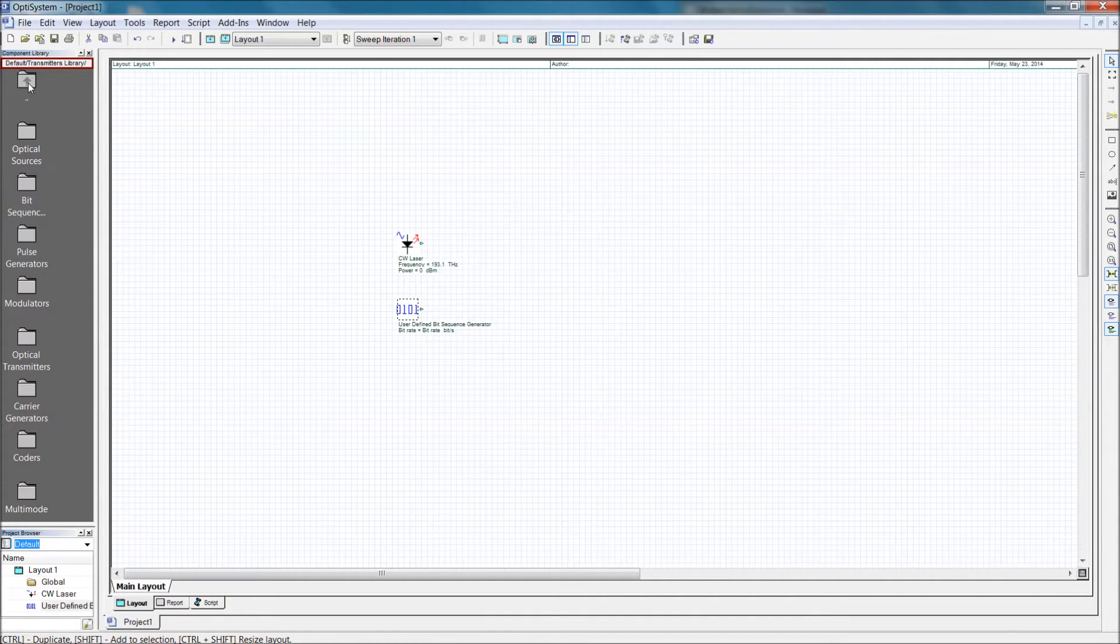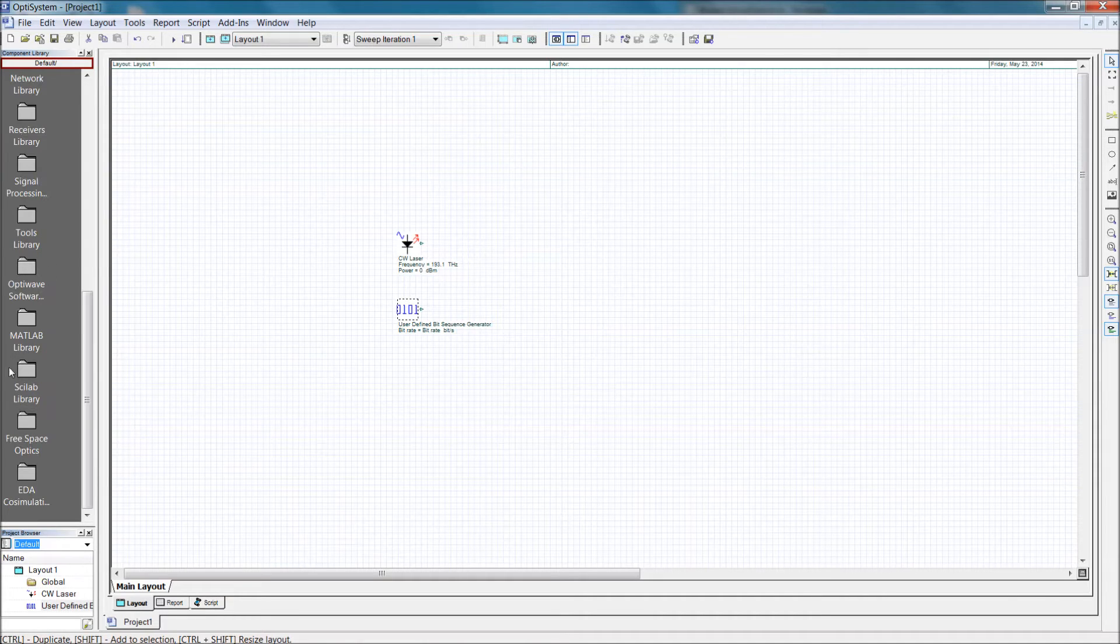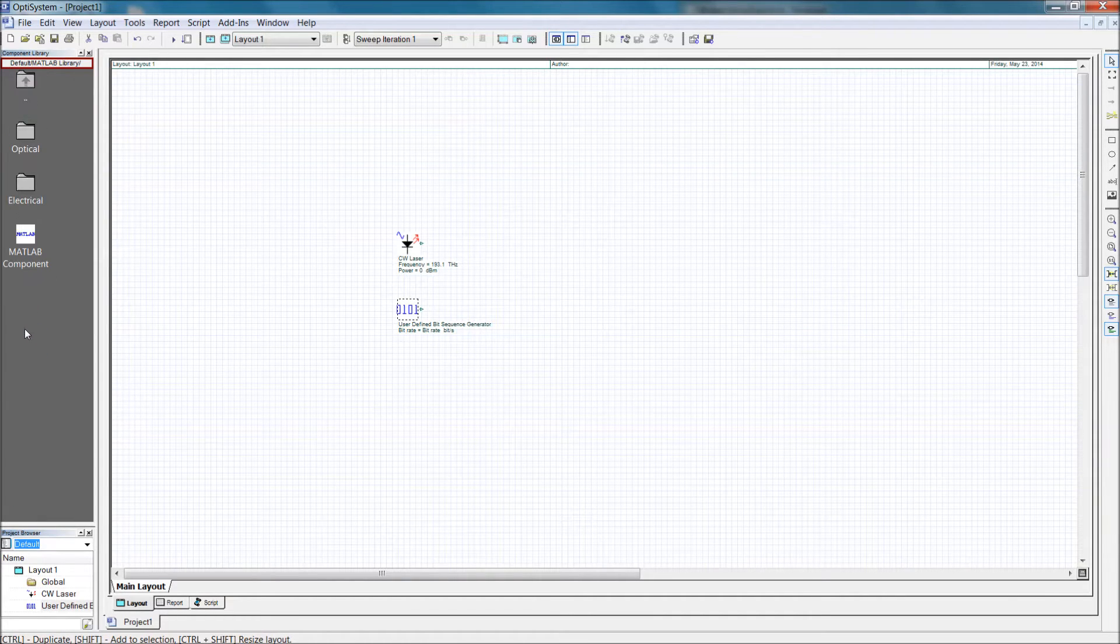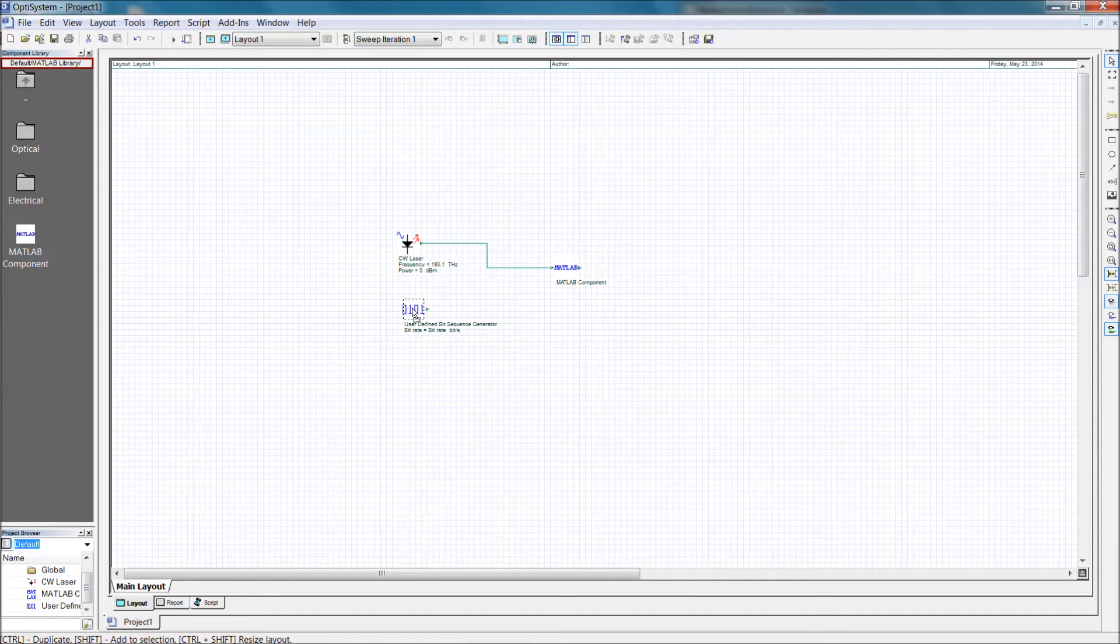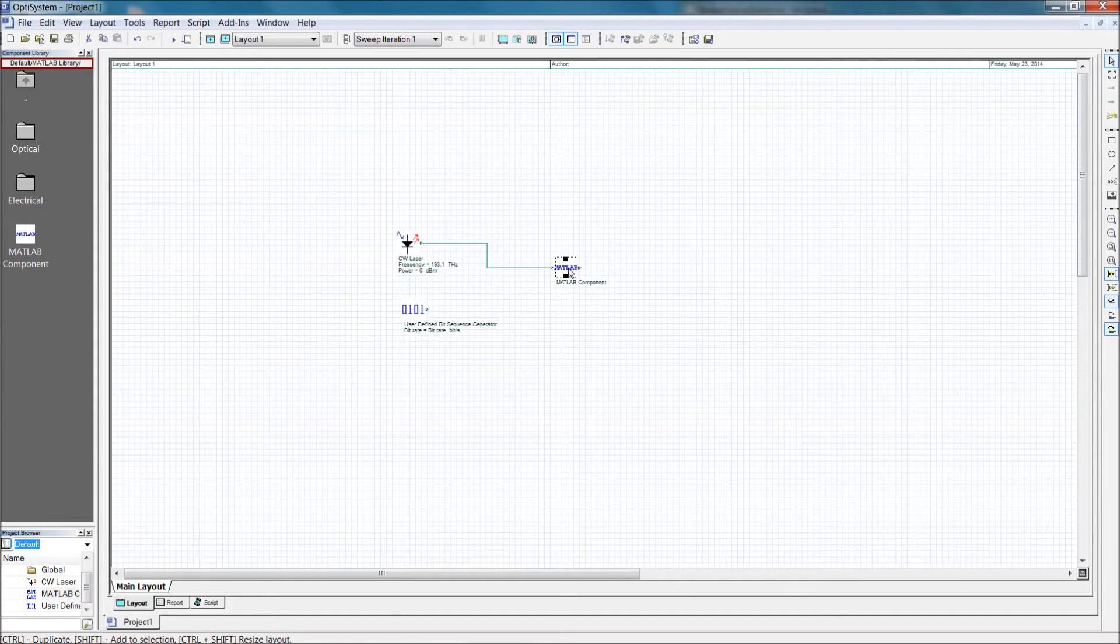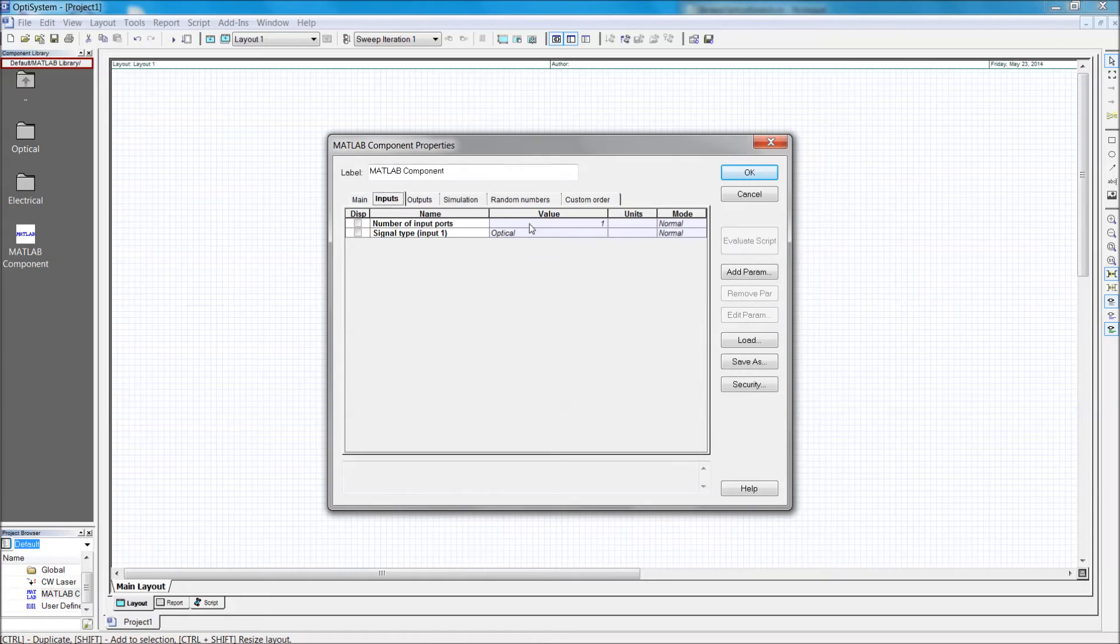Of course, we still need the MATLAB component that will run the MATLAB program. You'll notice that the default number of inputs and outputs is 1. We will need to change these options in the component properties. Double-click the MATLAB component to bring out the properties box, then head to the inputs tab.